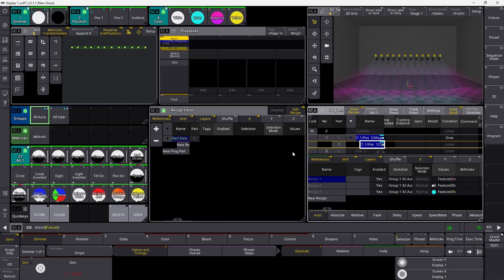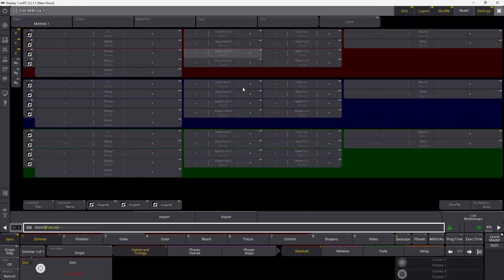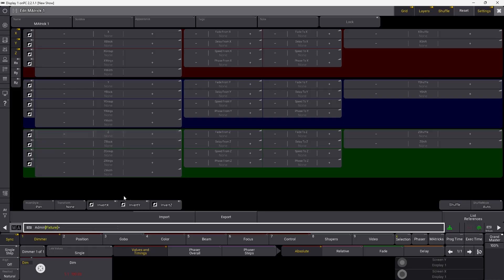You can do the same thing with a matrix. If we go into our matrix here, this is called matrix number one. You can access that exactly the same way — based on matrix number one, or you can give it a name and search for that name. Let's see if we want to change this one: 'set matrix 1 property PhaseToX' and set that to 360. That is the only thing you need to do to change something via the command line.